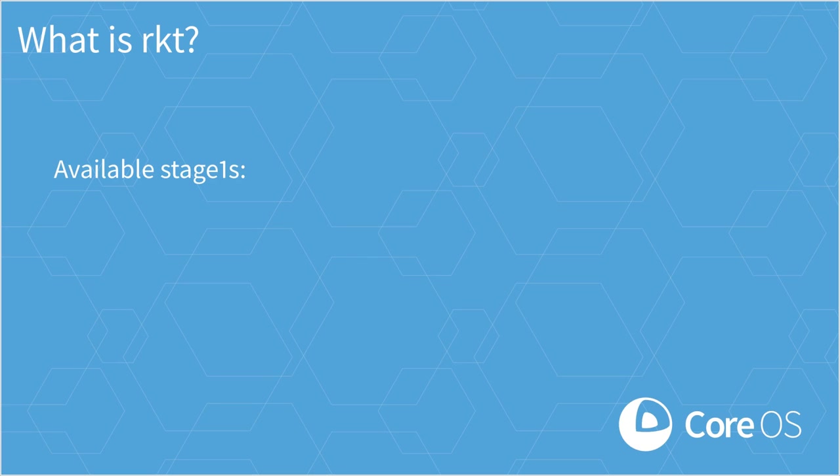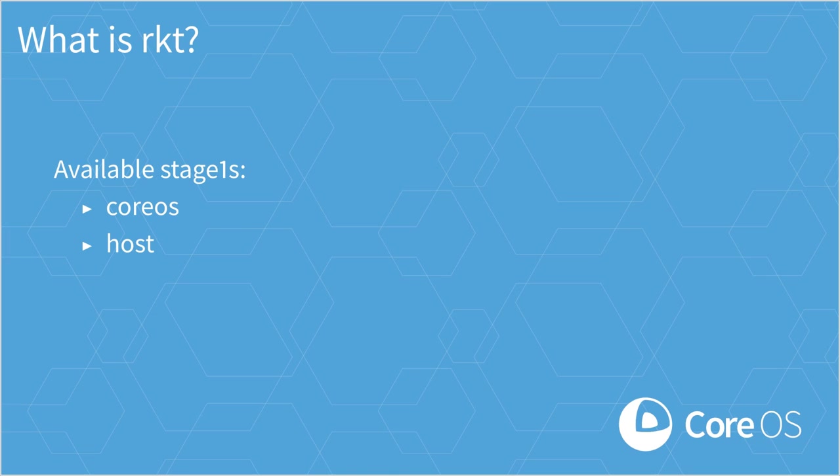There are four Stage 1s provided with Rocket. The first two are called CoreOS and Host. For those of you familiar with Linux namespaces, these do exactly what you'd expect. They use the chroot syscall and Linux namespaces to isolate your application, and this is the common definition of how containers are implemented on Linux.